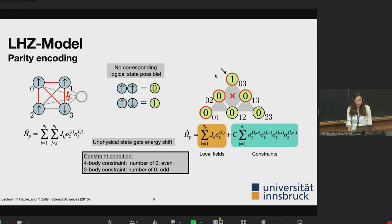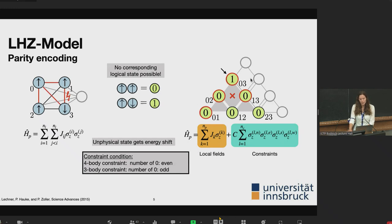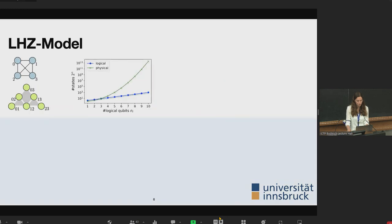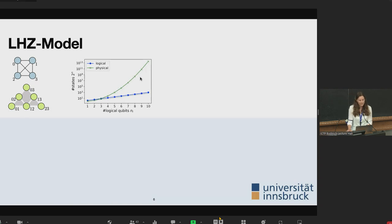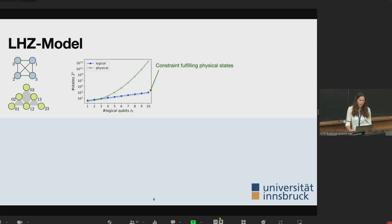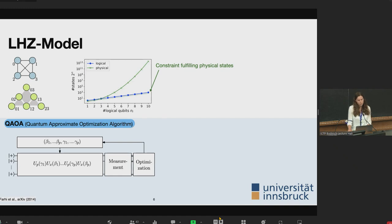Adding one more logical qubit corresponds to a full row in the LHZ model, so the number of physical qubits scales quadratically with the number of logical ones. On the next slide, the x-axis shows the number of logical qubits and the y-axis the number of possible states. The green line corresponds to the LHZ model and the blue line to the logical model. There is a large overhead of constraint-violating states in the physical model — states that never translate back to logical ones. We care about logical states because one of them is our ground state, which can be a problem in QAOA.